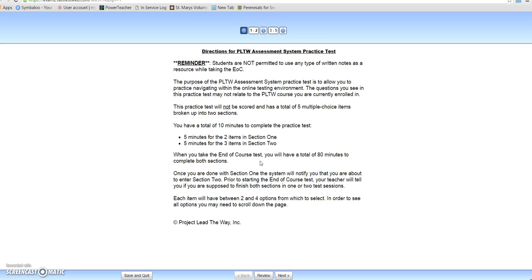Once you've submitted, you need to make sure you've read the directions. You're going to do a Project Lead the Way test that you can take in two settings or in one. I'll tell you the day that we take the quiz or the week before whether you'll be doing it in one setting or two. This is just a practice test which consists of five total questions — two items in one round and three items in another — just to show you how the system works.